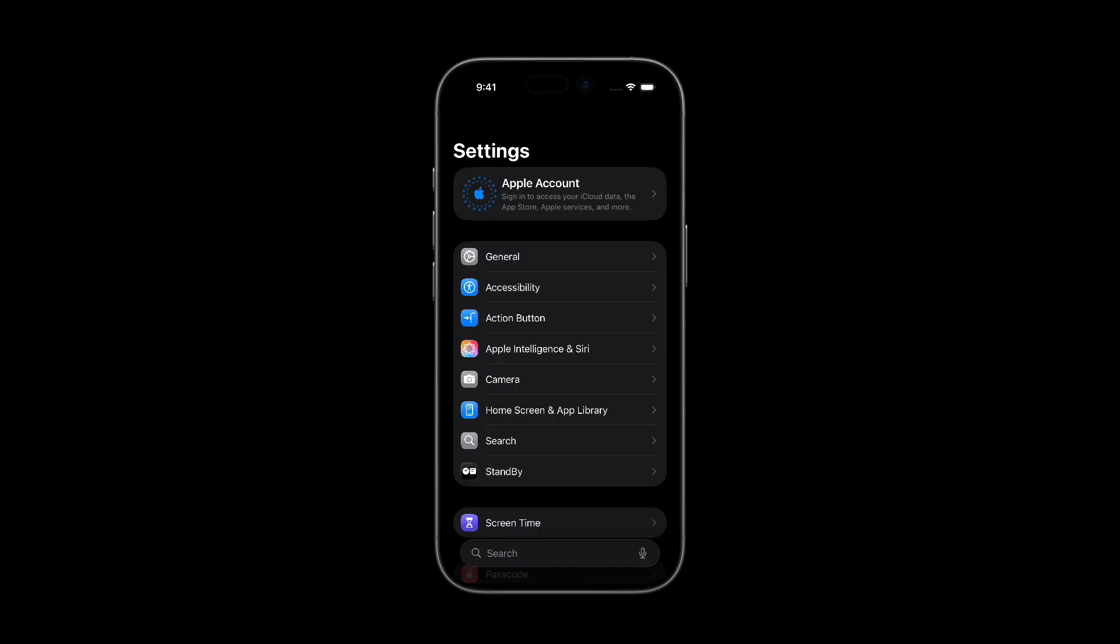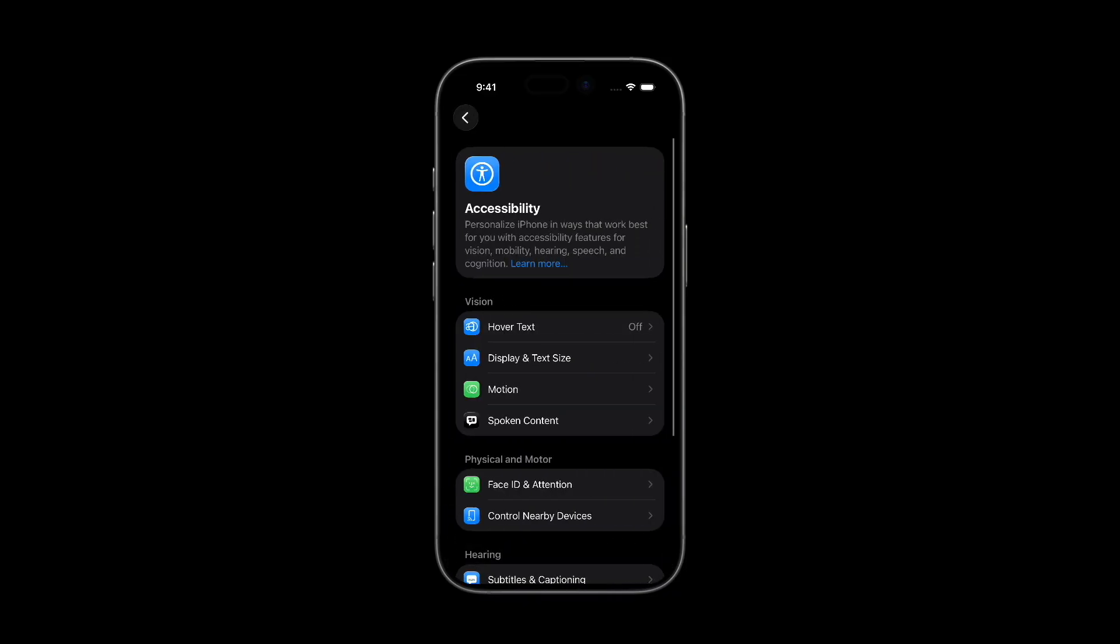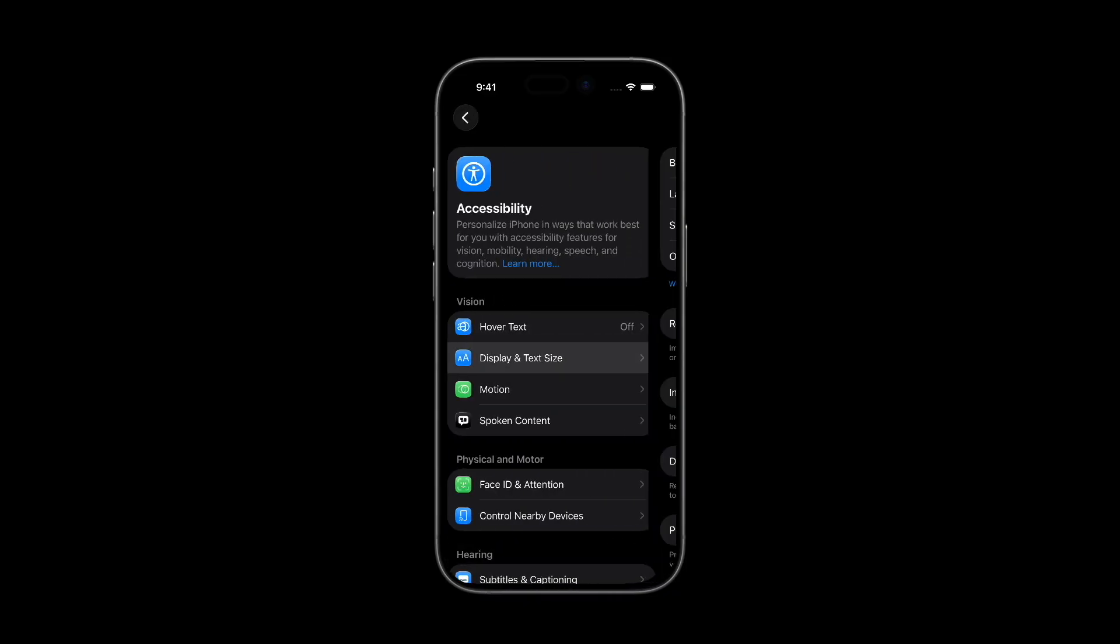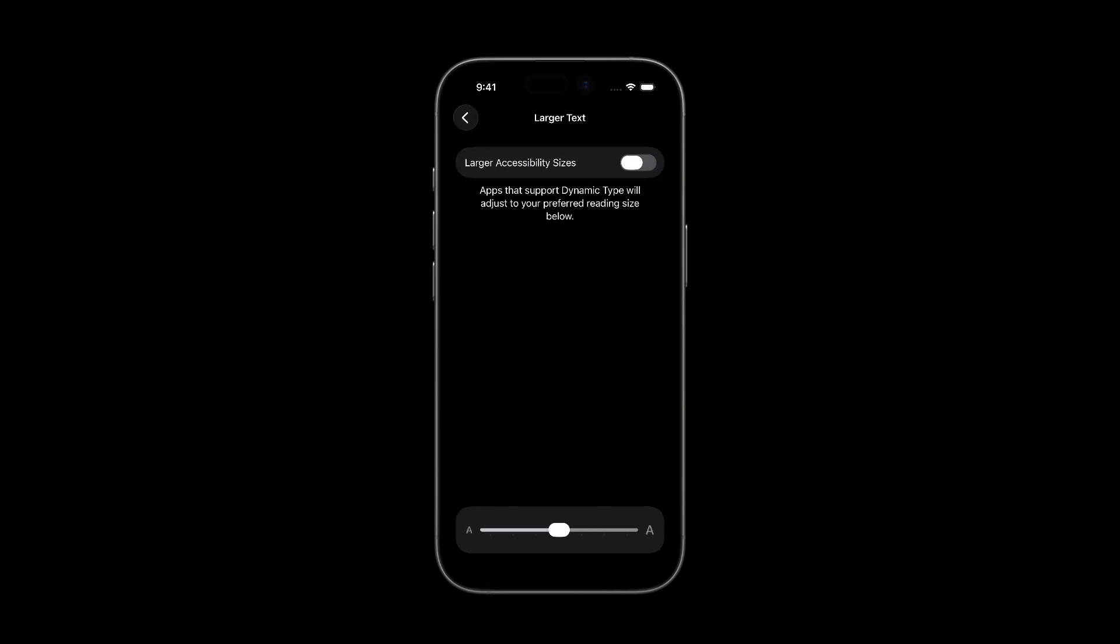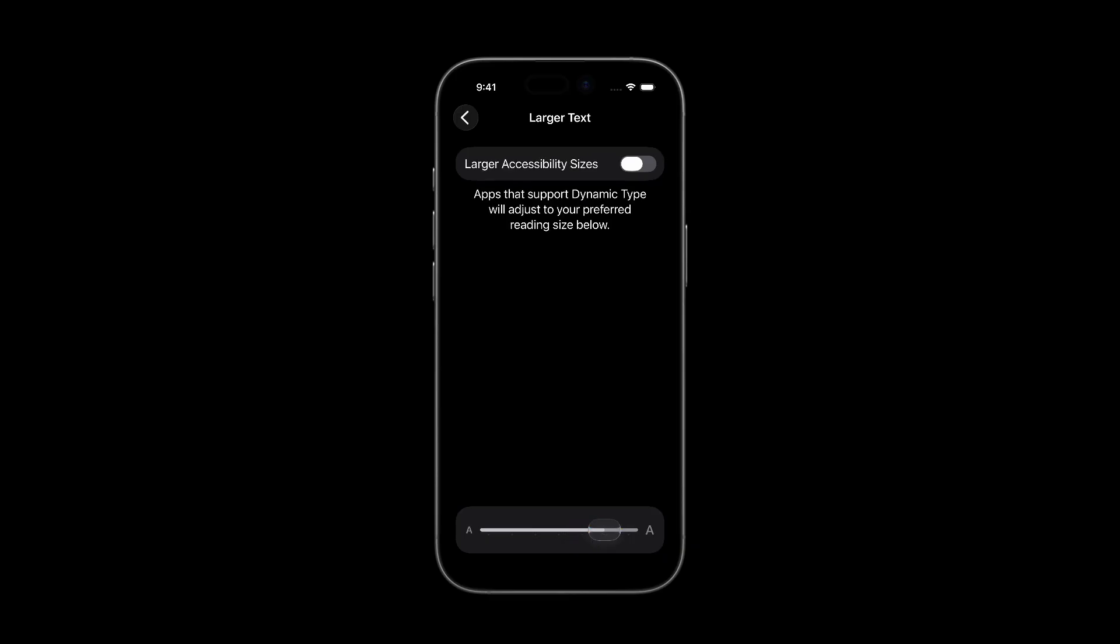Dynamic Type is a system feature on iOS that lets users adjust the size of text on their devices. They can set their preferred text size in device settings and choose among regular text sizes or enable extra large accessibility sizes.